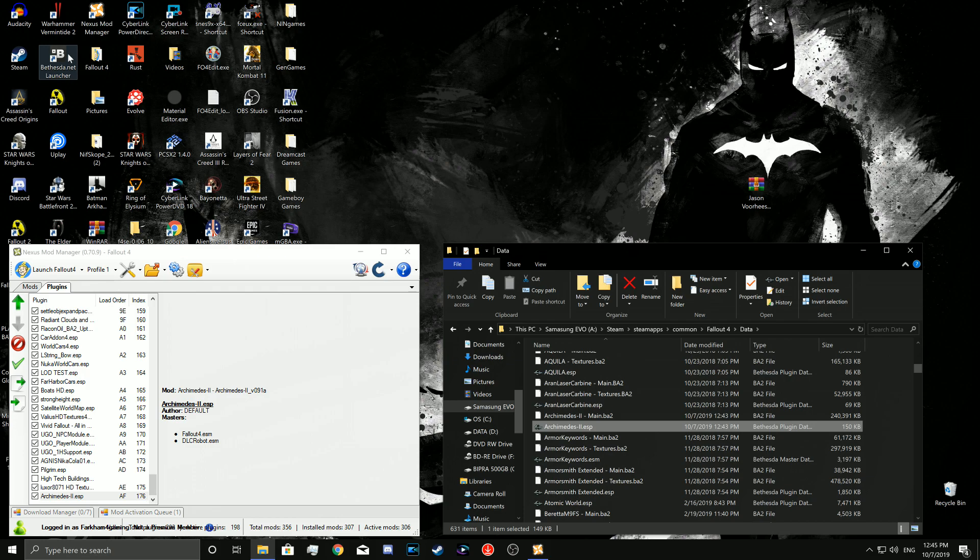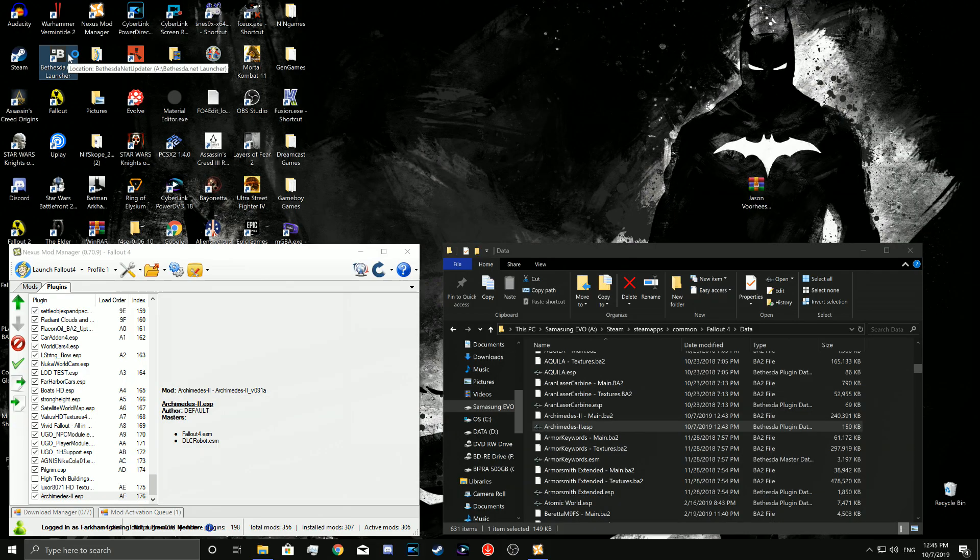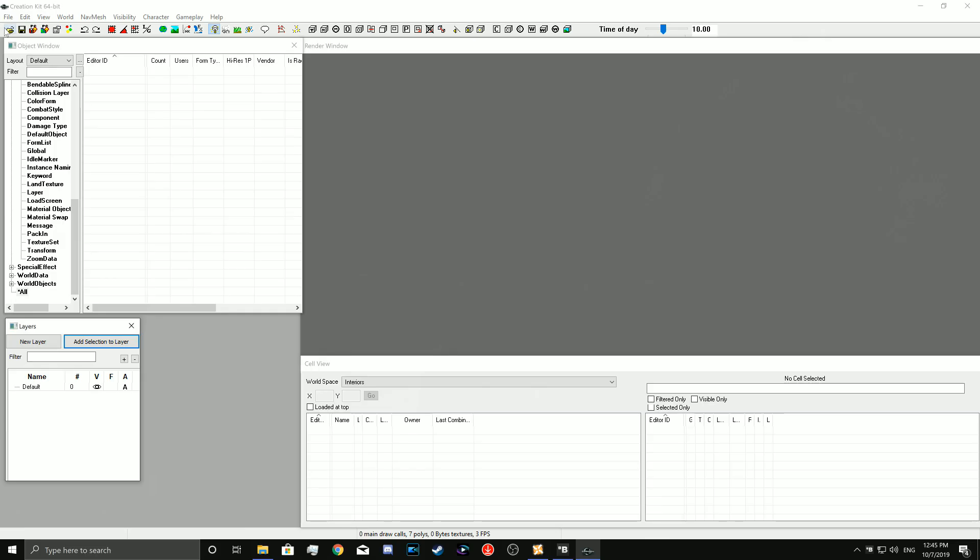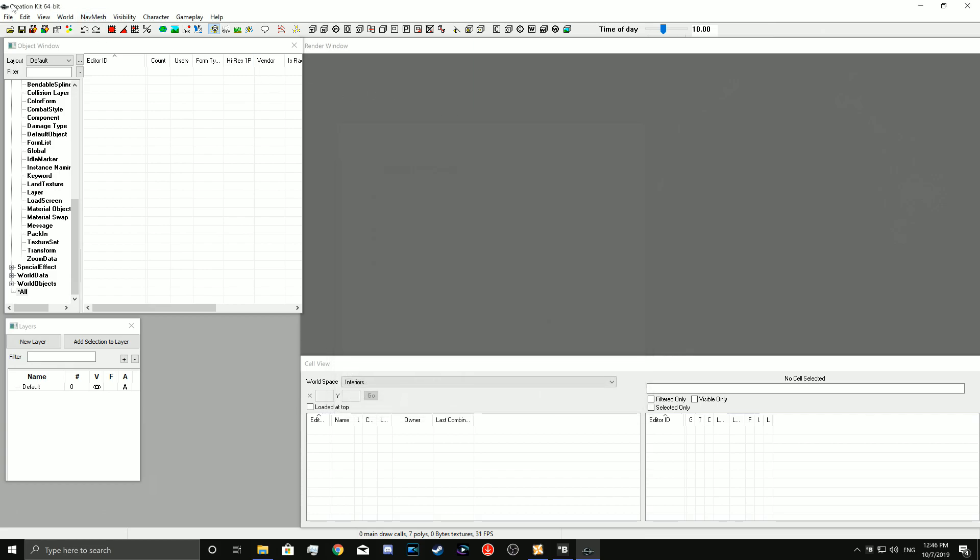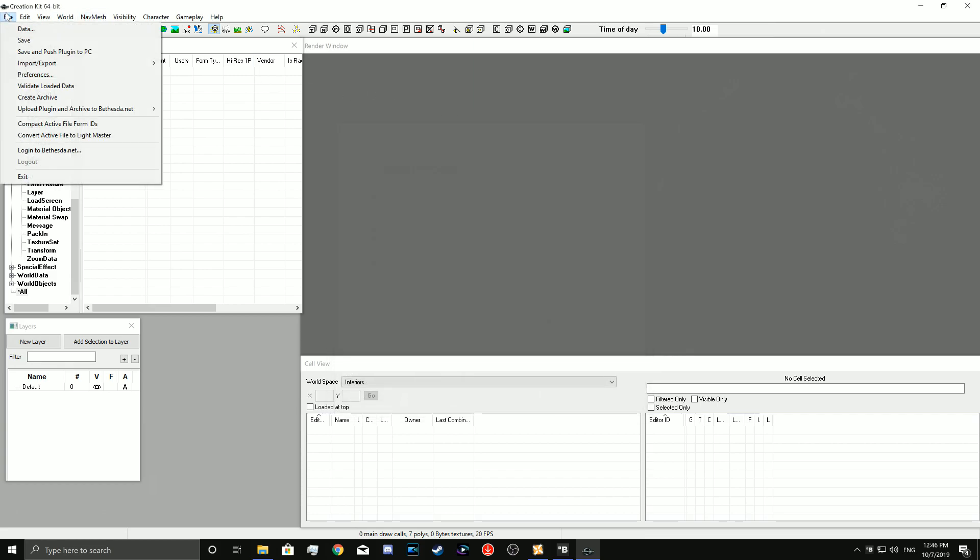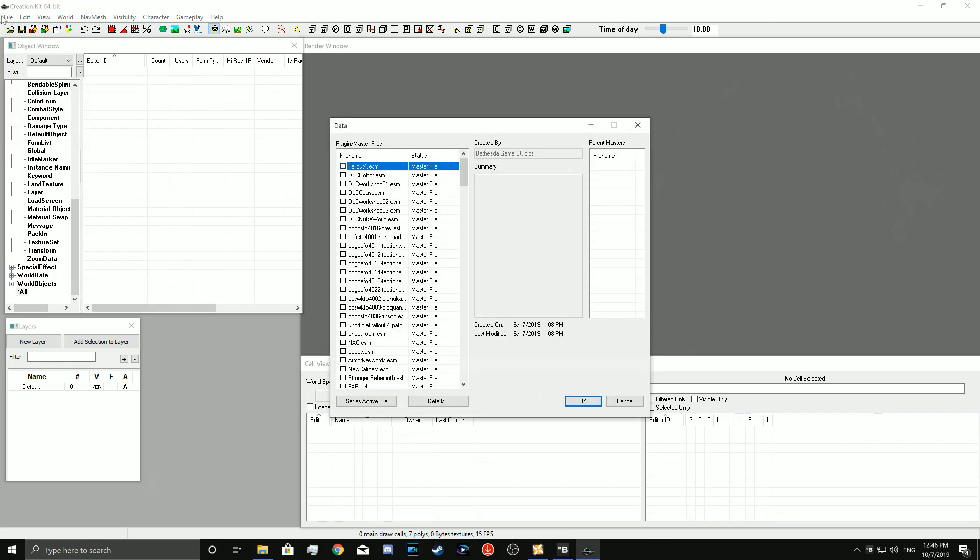Next, we're going to open up the Bethesda.net launcher to open up Creation Kit. When opened, the Creation Kit should look like this and all you will have to do is click this folder on the side. Or you could go to File, Data, and open up your plugins that you need to open up.